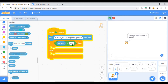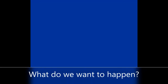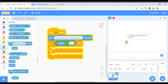If the answer is 'yes' — would you like to play a game? — what do we want to happen? We want the character to draw a picture. So now this is what we're going to do: we're going to start filling in this little bit here to get the character to draw.